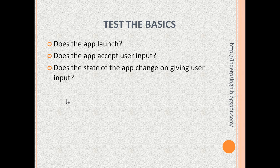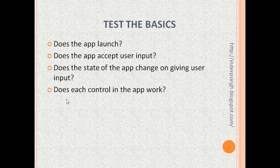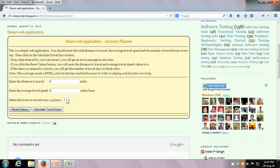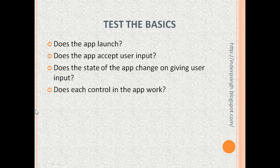The next test we can do is: does each control in the app work? Here we have the controls. Obviously we are able to enter values in these controls, and we are also able to operate the Reset Values and Calculate Travel Days buttons — so it works.